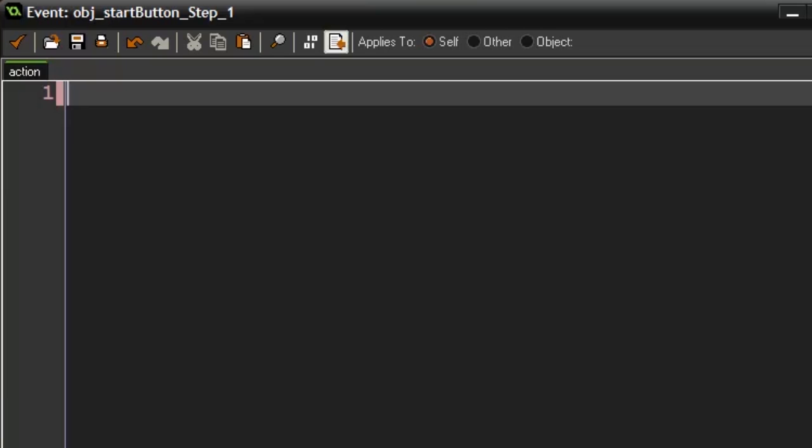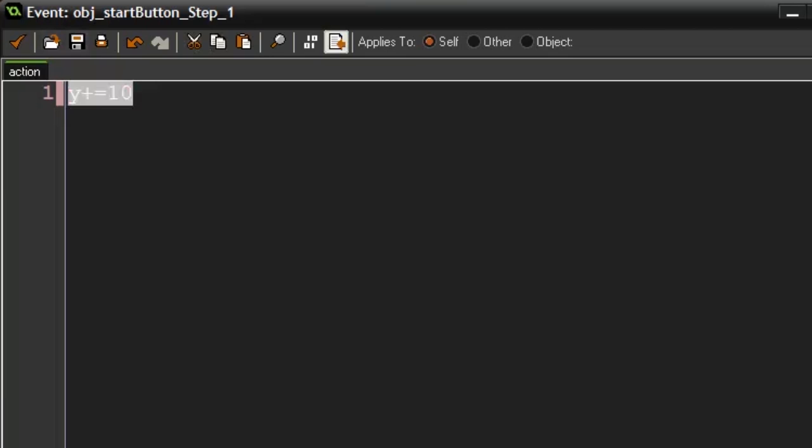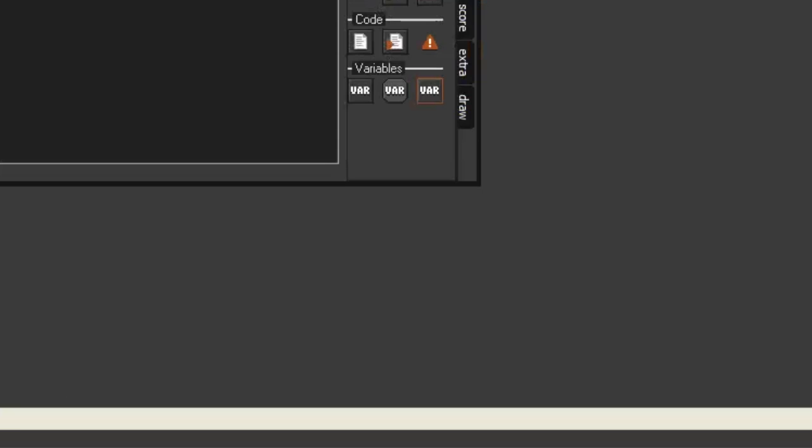But let's say we want the button to for some reason move down. You can press y plus equals 10, and now the button would go down with 10 pixels every step. But we really do not need anything right here.